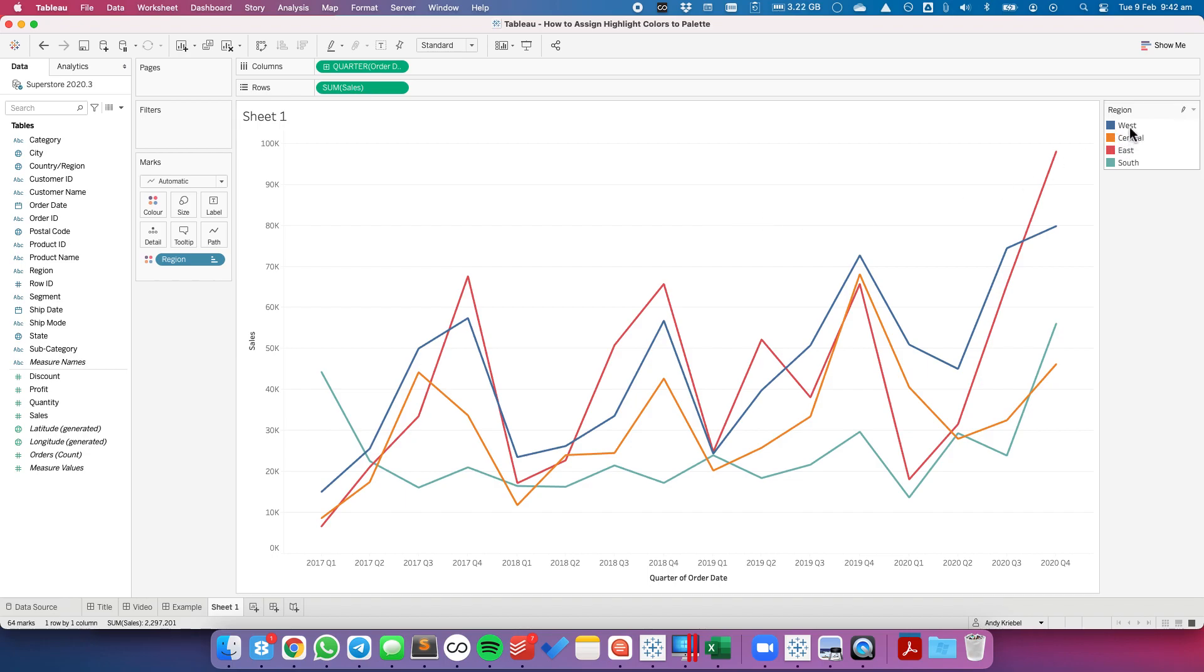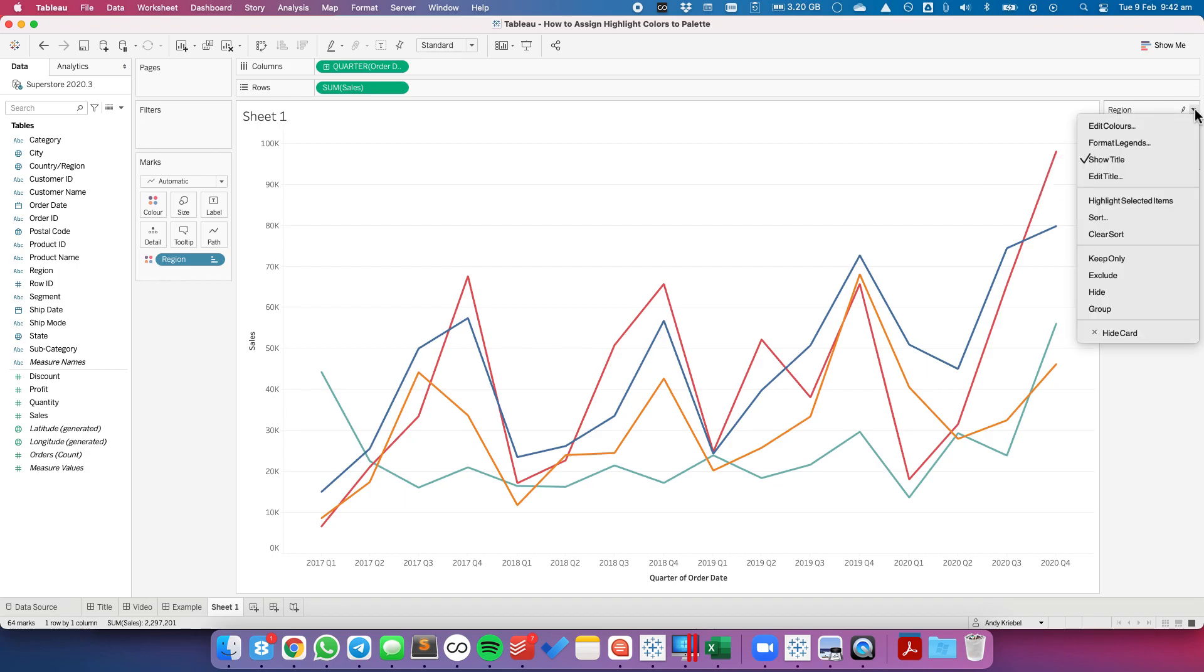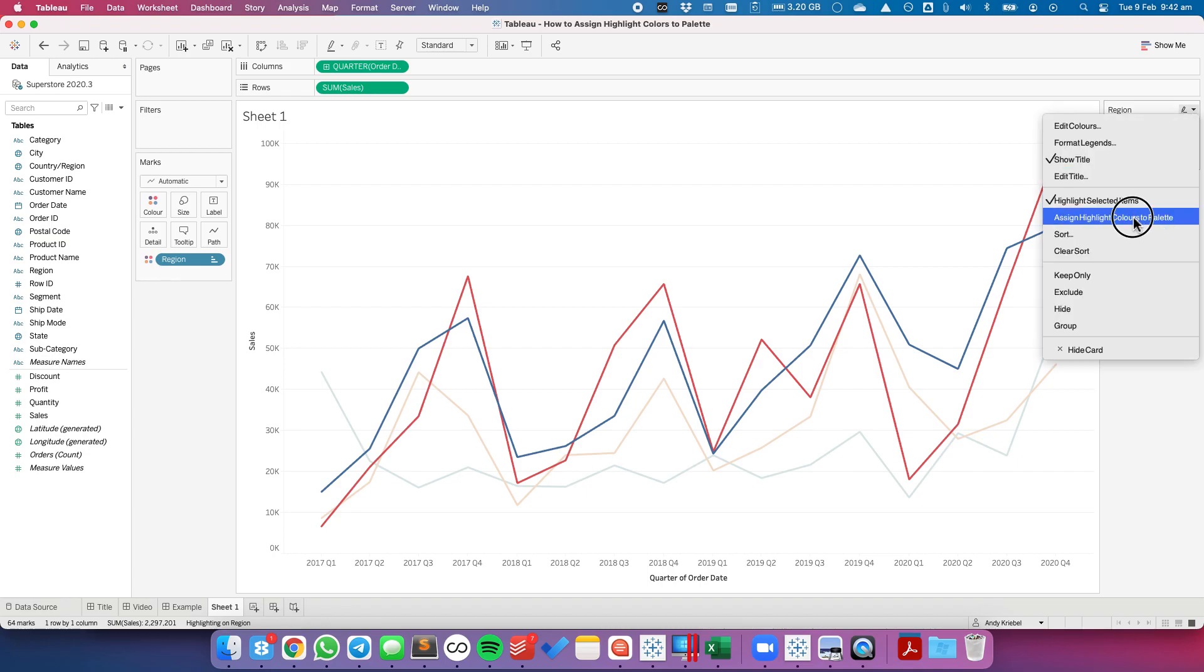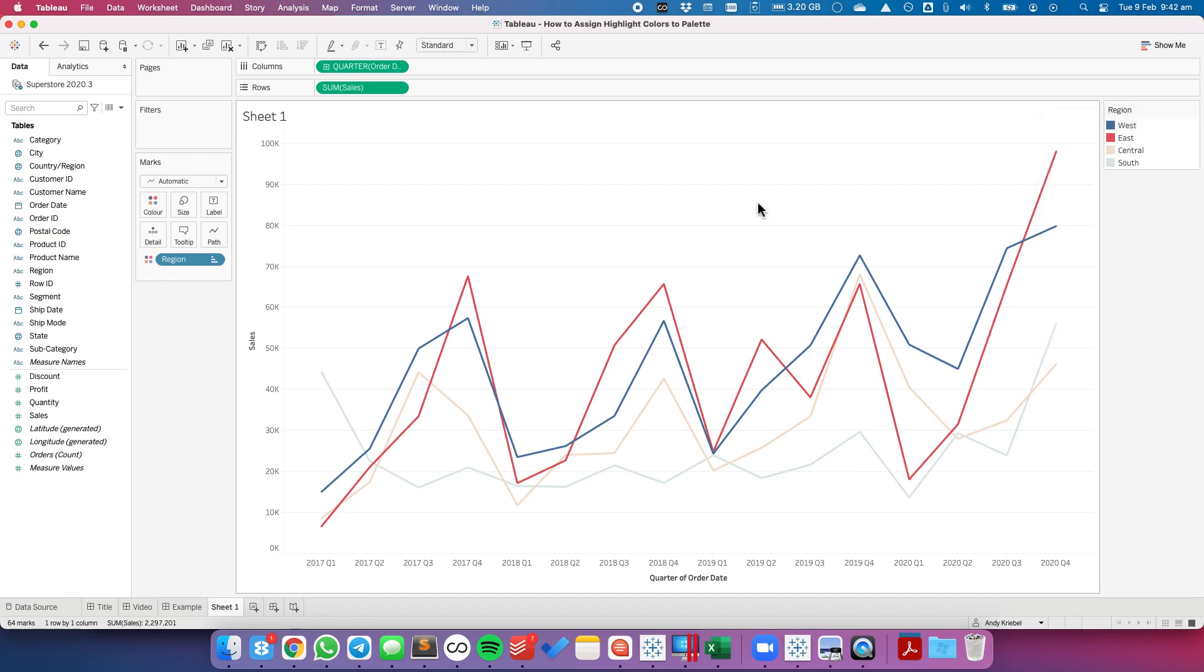If I want to do more than one, let's say I want to highlight the West and the East, I can highlight those two, choose highlight selected items, and then assign highlight colors to palette.